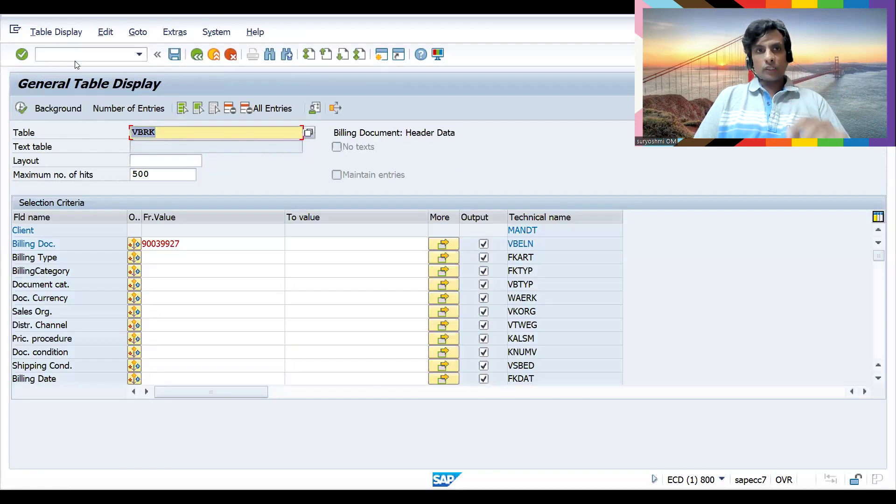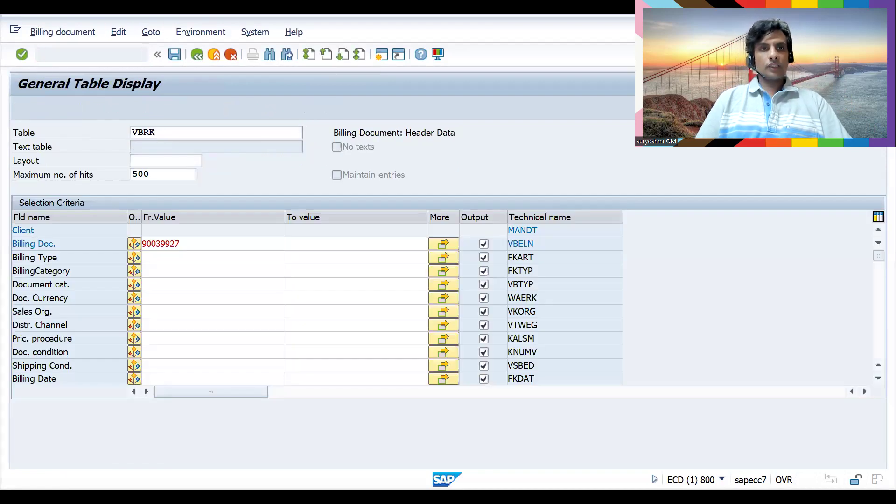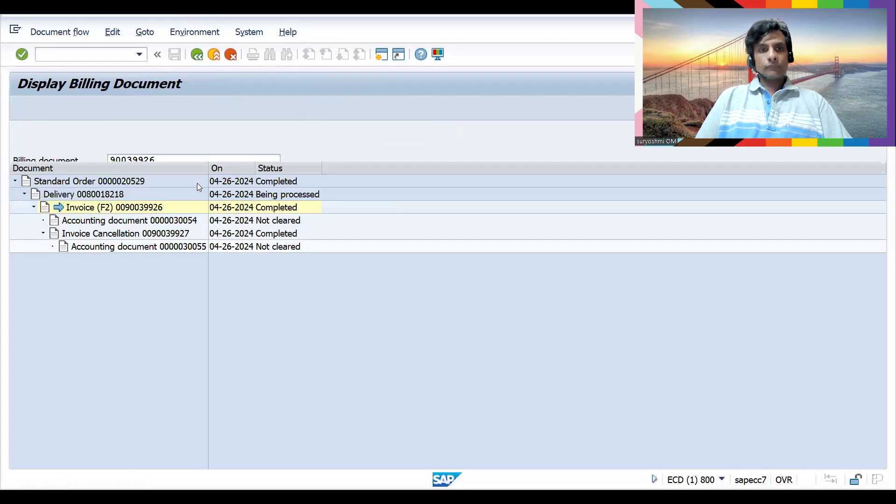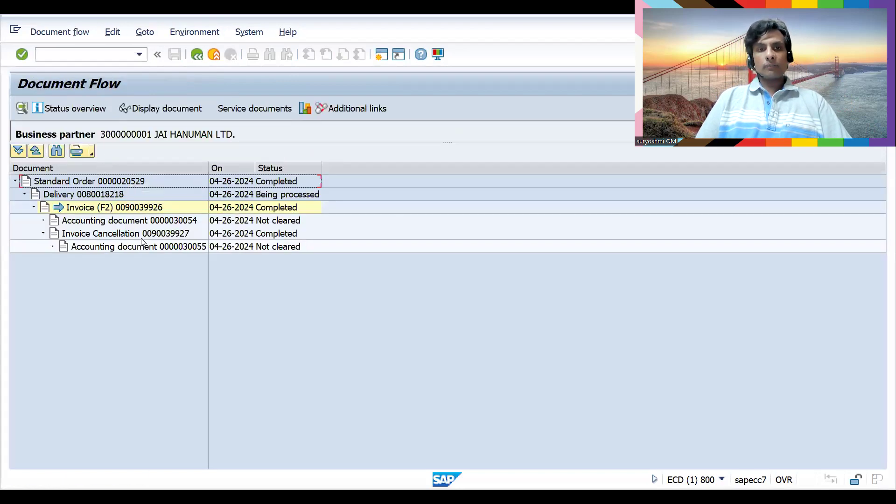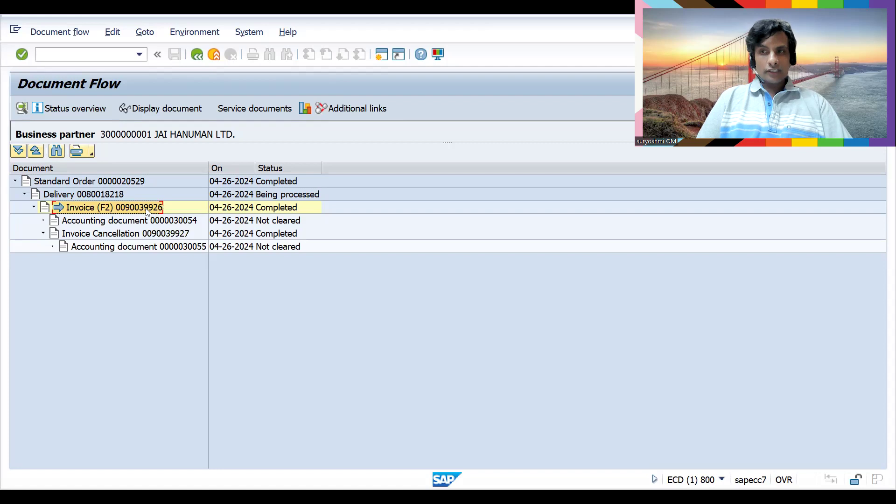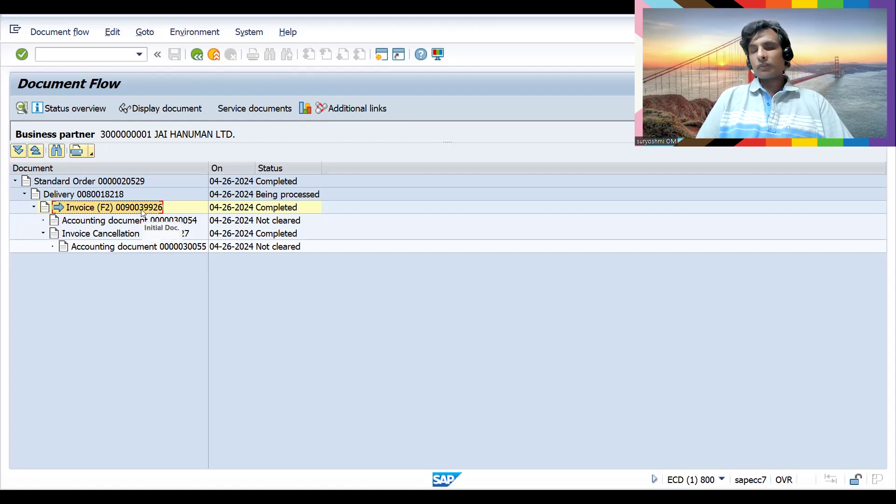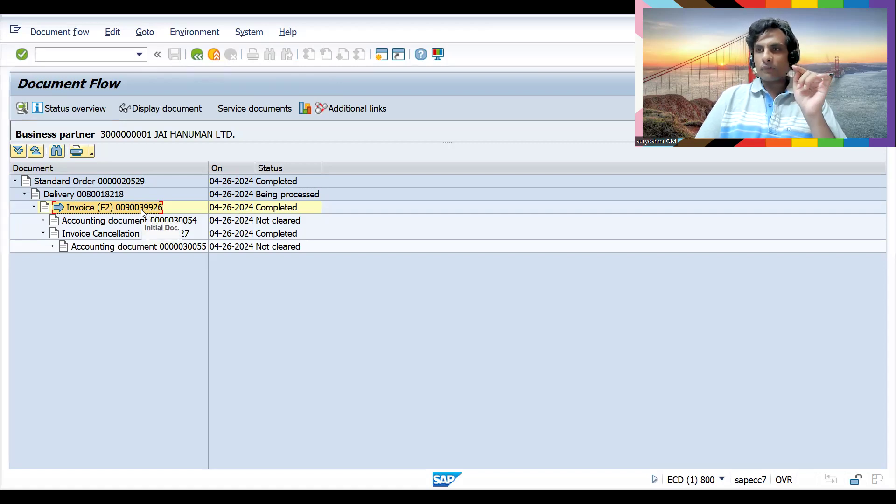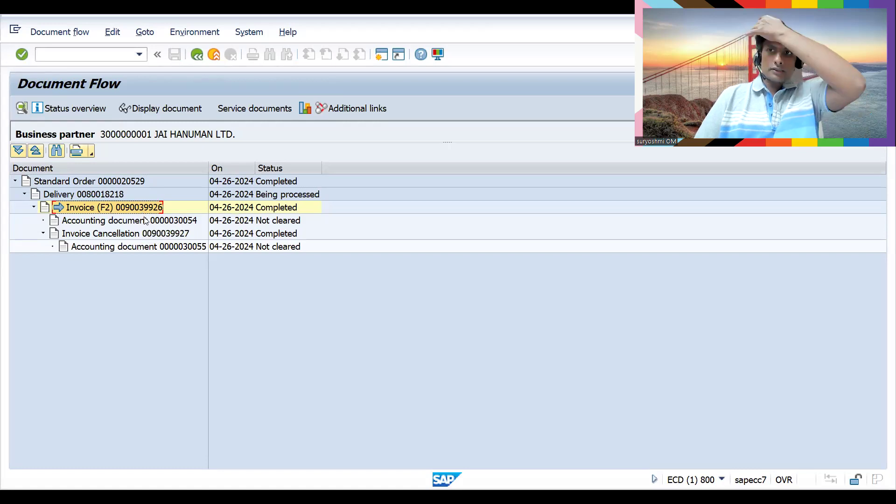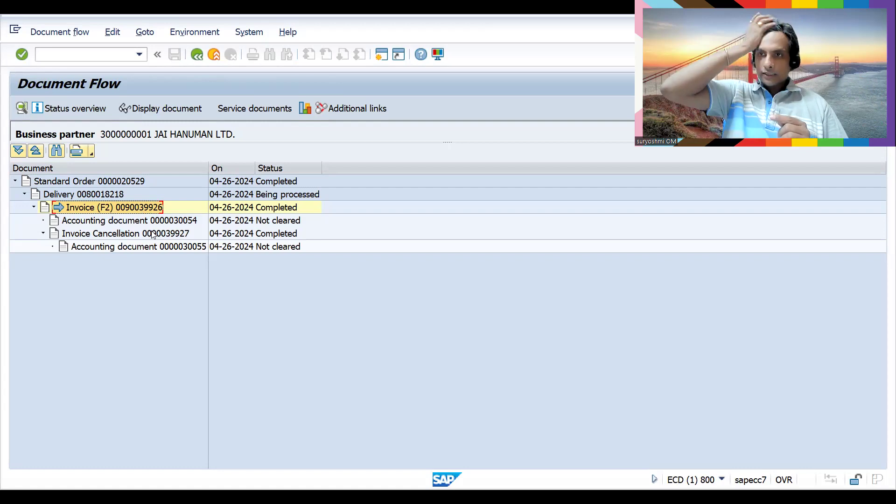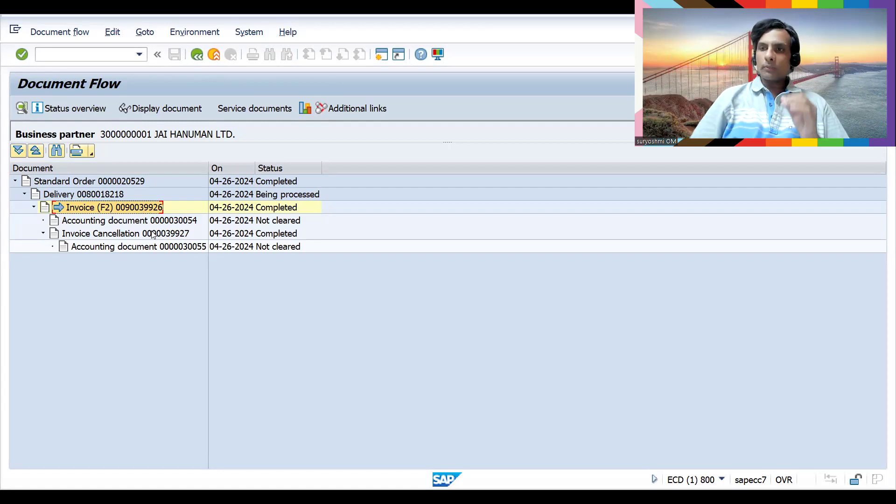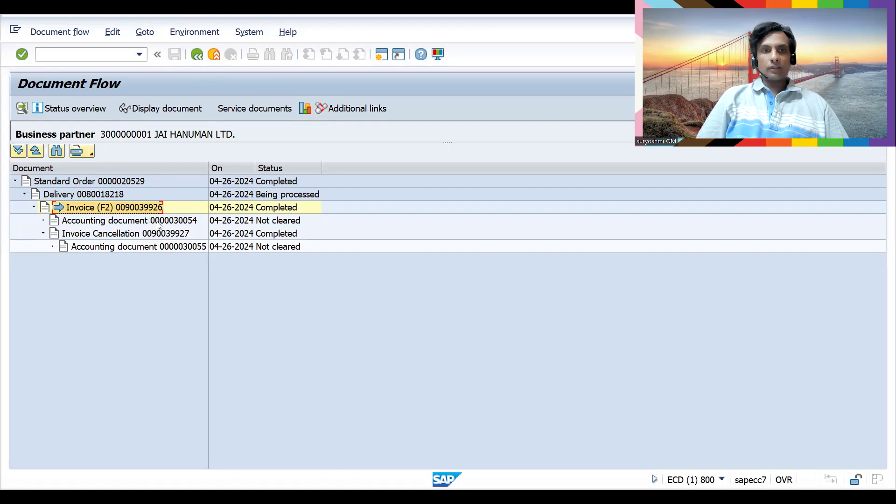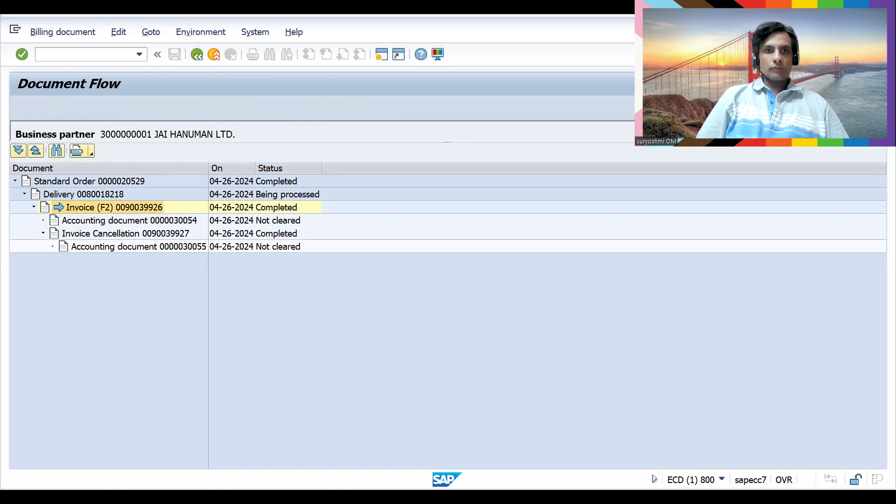So these are three ways: in VF03 you can find the document flow. If the preceding document is completely missing from the database or document flow, you can find the cancel status tick mark. Second is VBFA document flow. Third, if you know the direct document, you can find it in VBRK. These are the different ways - almost three to four ways I have shown you.